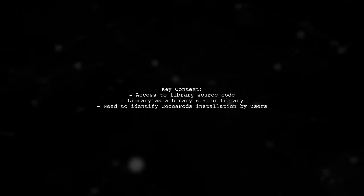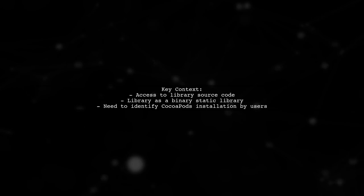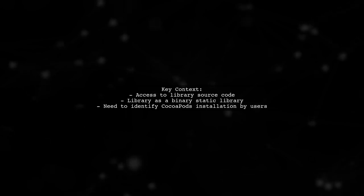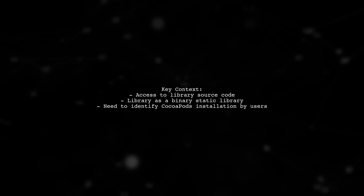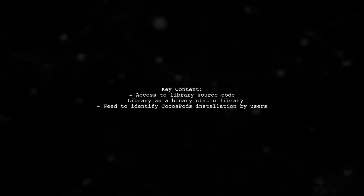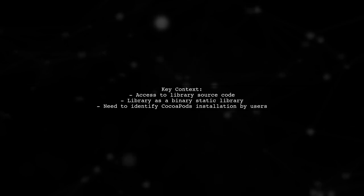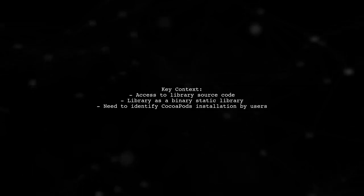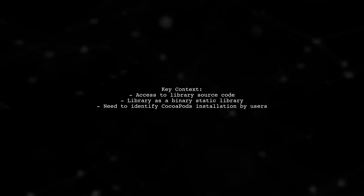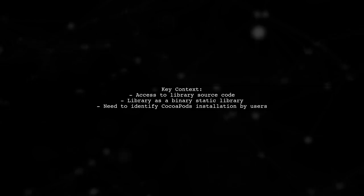To add more context, our viewer has access to the library's source code but lacks control over the final project. The library is distributed as a binary static library and they want to know if users installed it via CocoaPods. This raises an interesting challenge for developers.